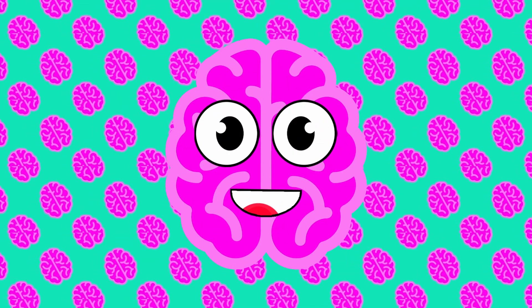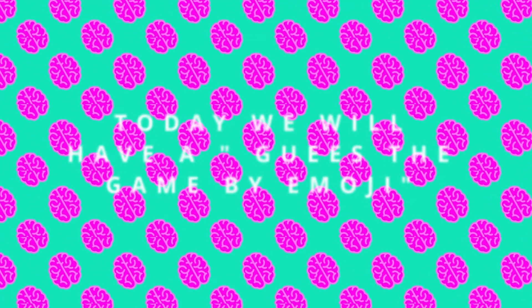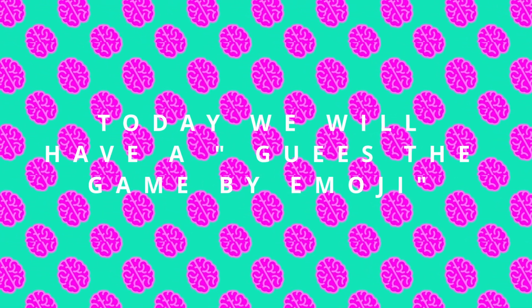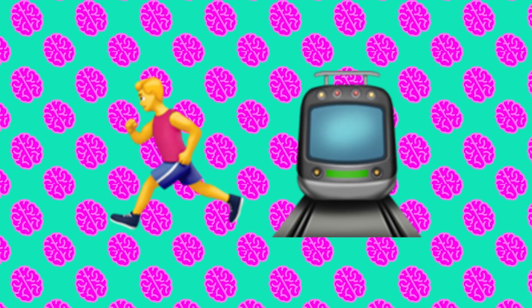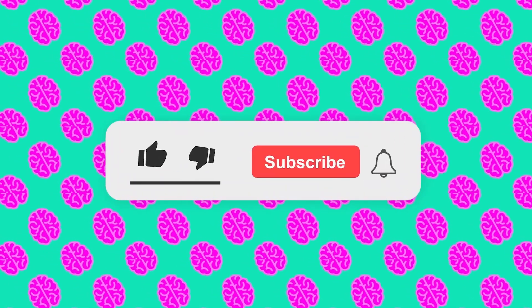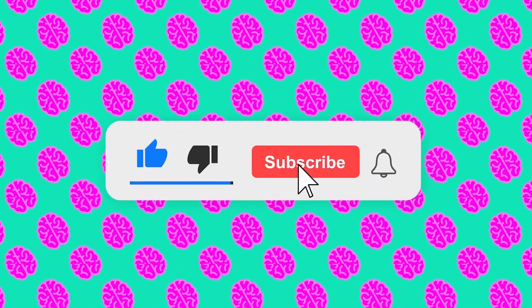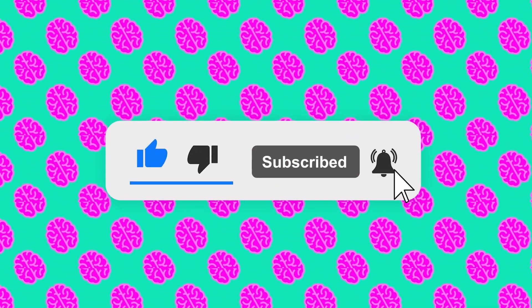Welcome back to Quizzical Brain. Today we will have a guess the game by emoji. You will have 25 unique levels. Like the video and subscribe to the channel and let's get started.